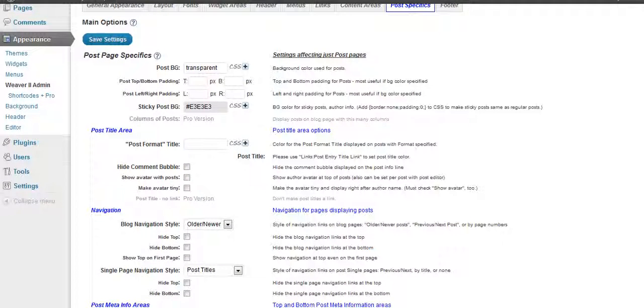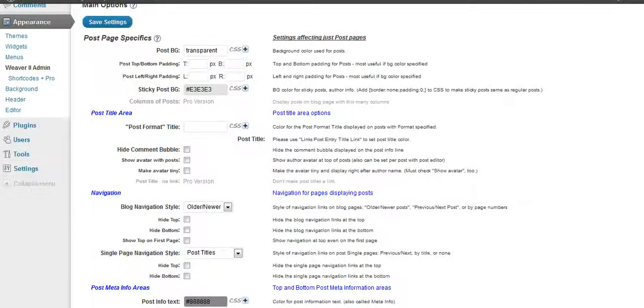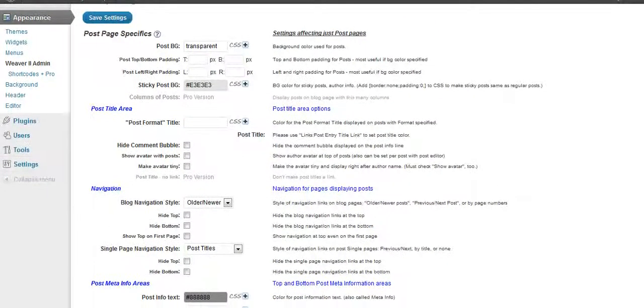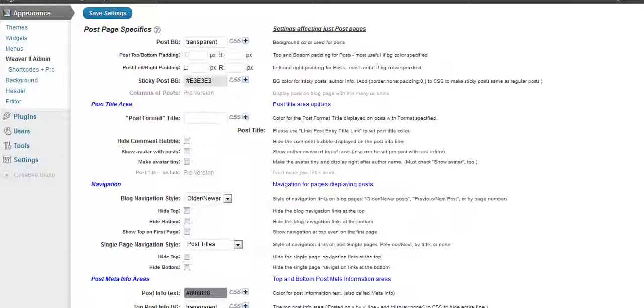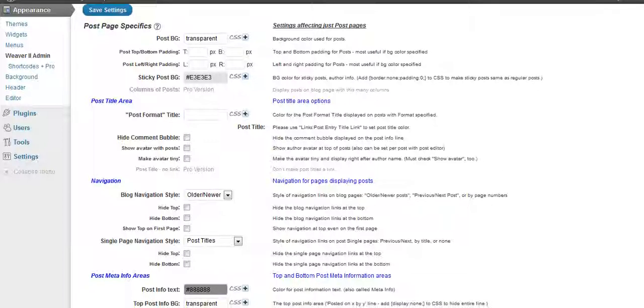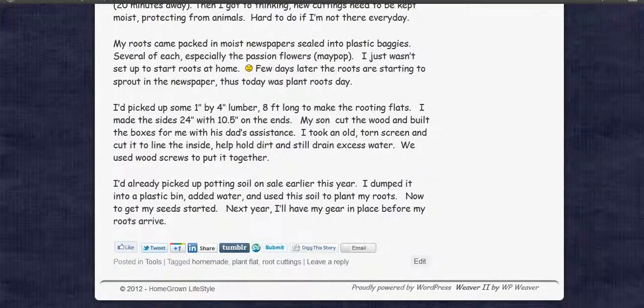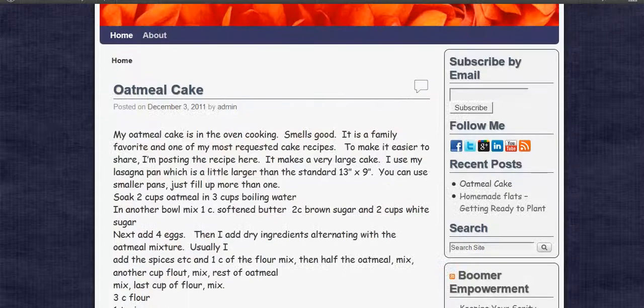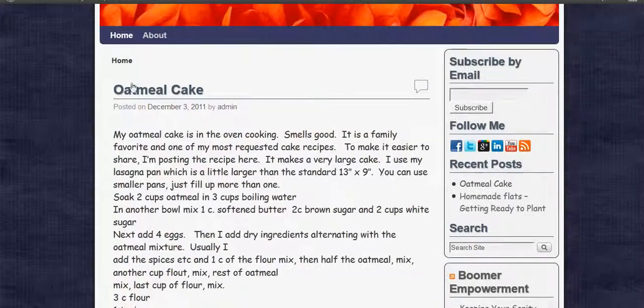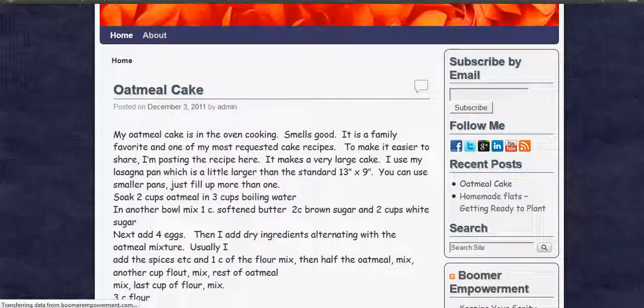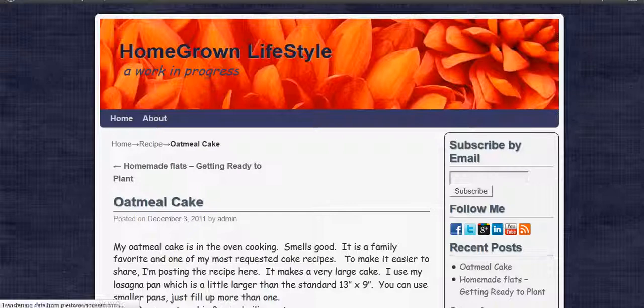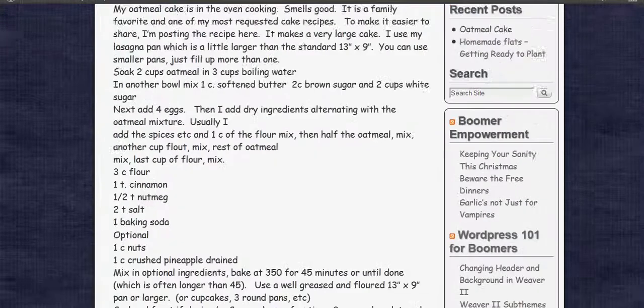This is the Post Specifics. I'm not sure if I'll change anything on it right now. This is the Post Page. It's when you go to an individual page, like if I was to click on just one of these posts here. And this would be the Post Page here.